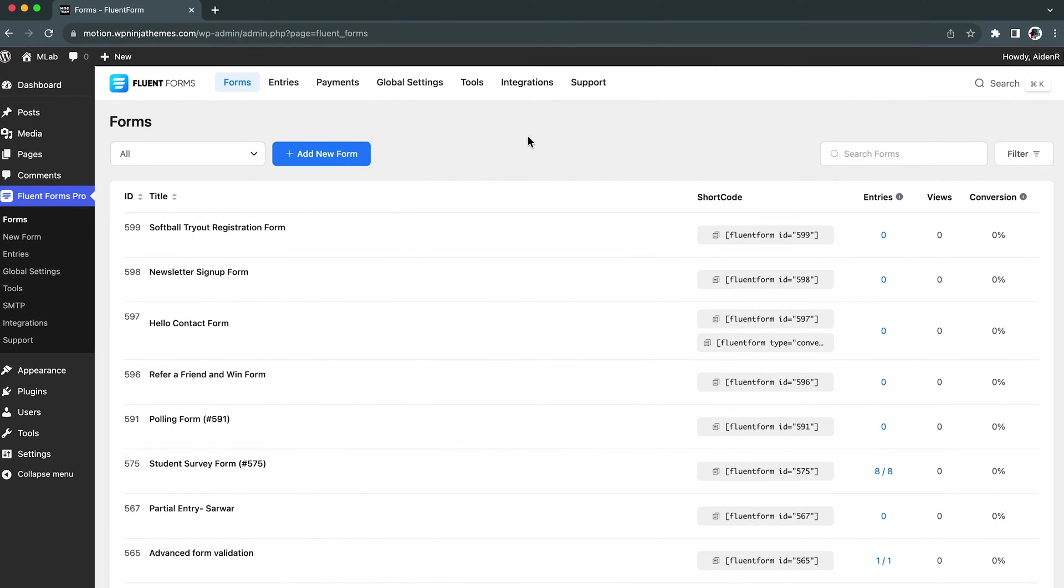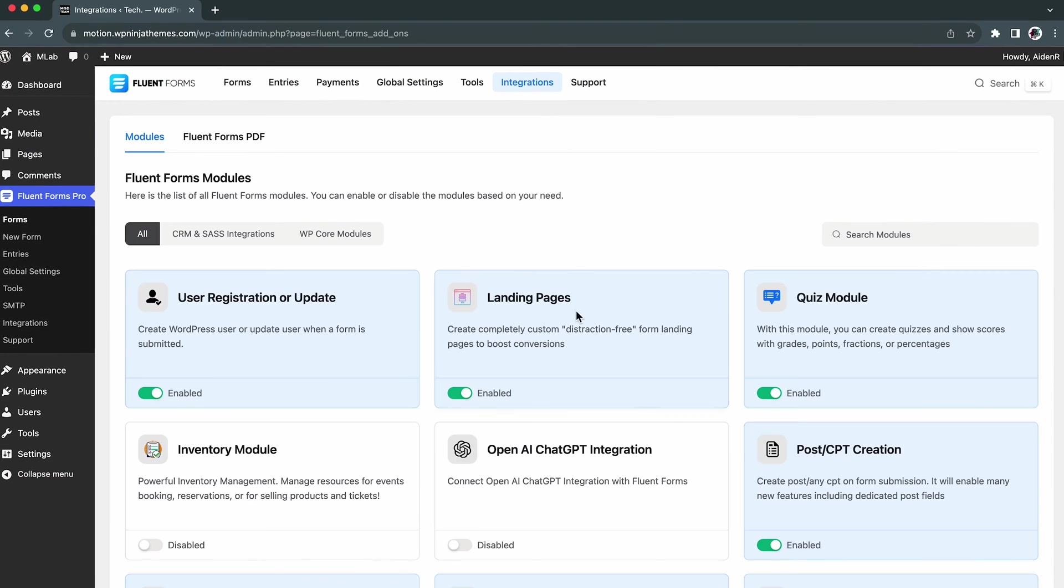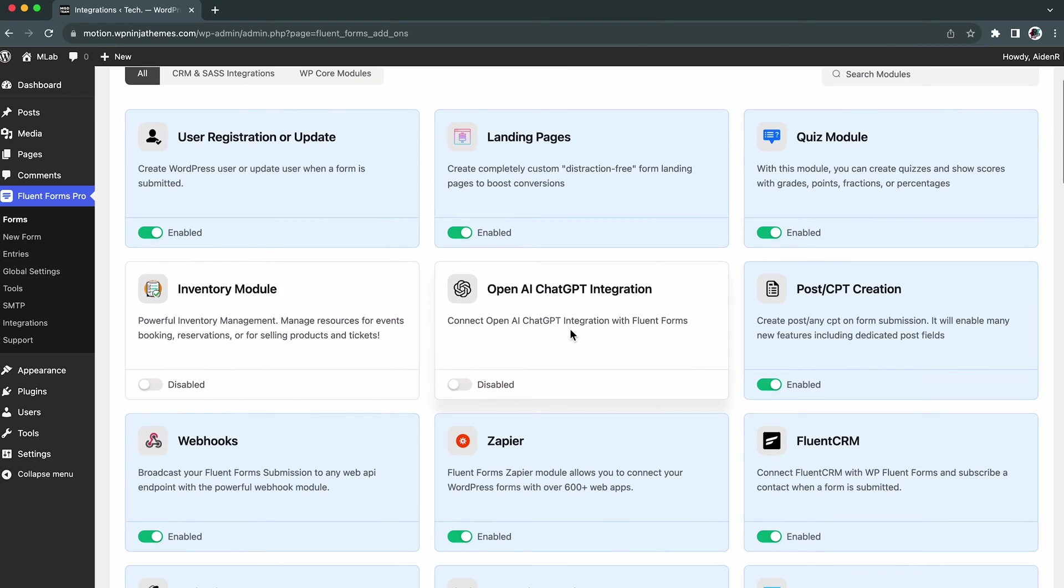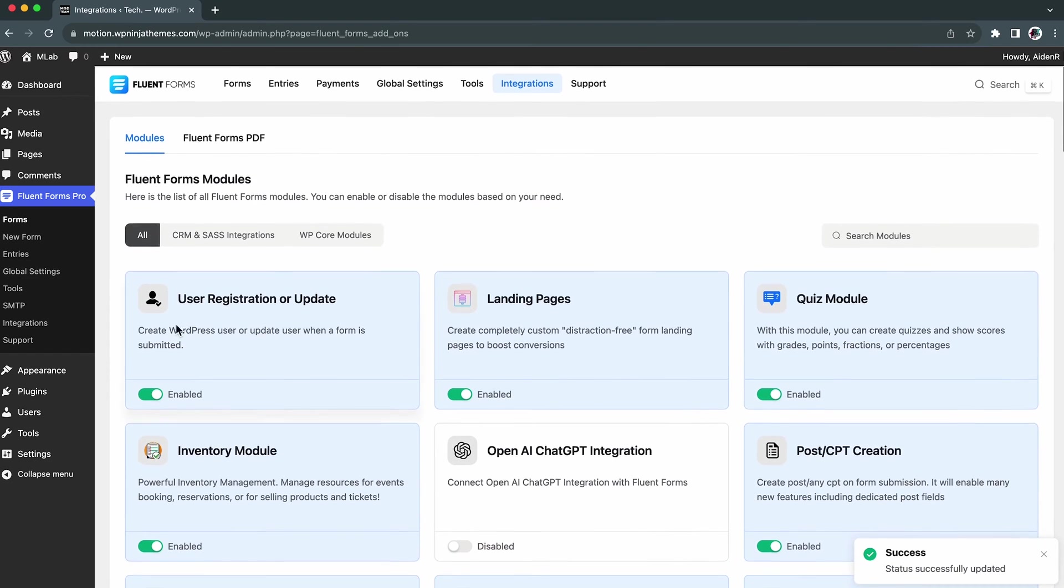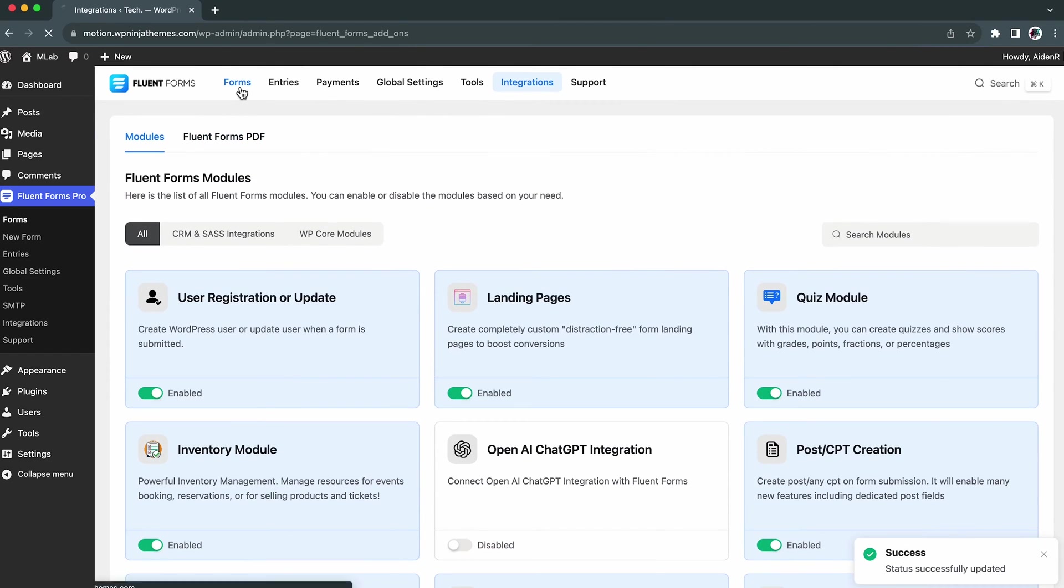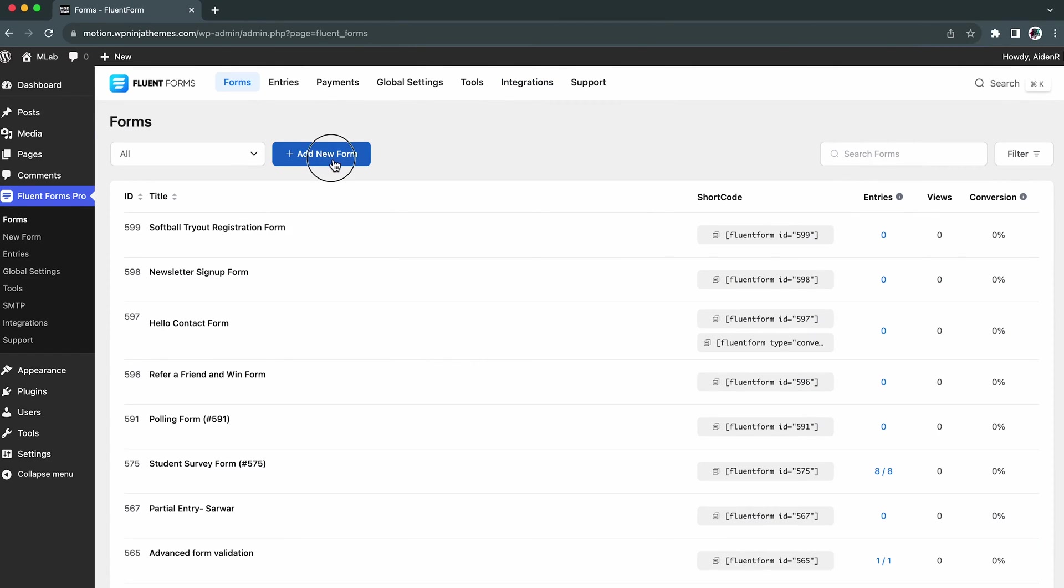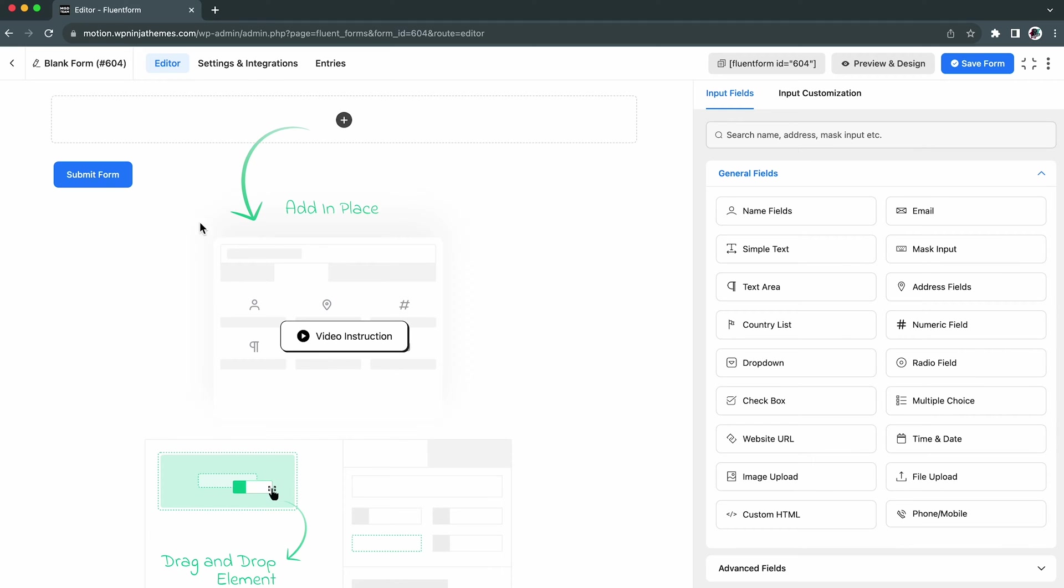Before creating a form, we need to enable the Inventory Module from the Integrations tab. Now, from the dashboard, let's take a blank form.